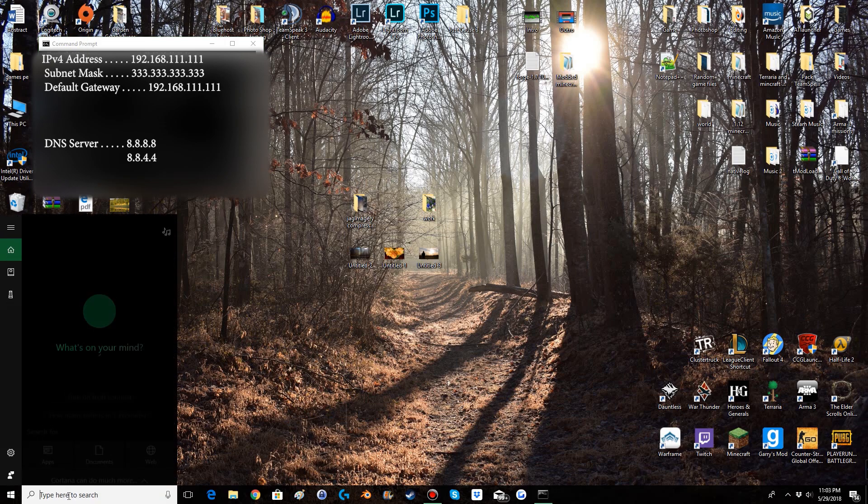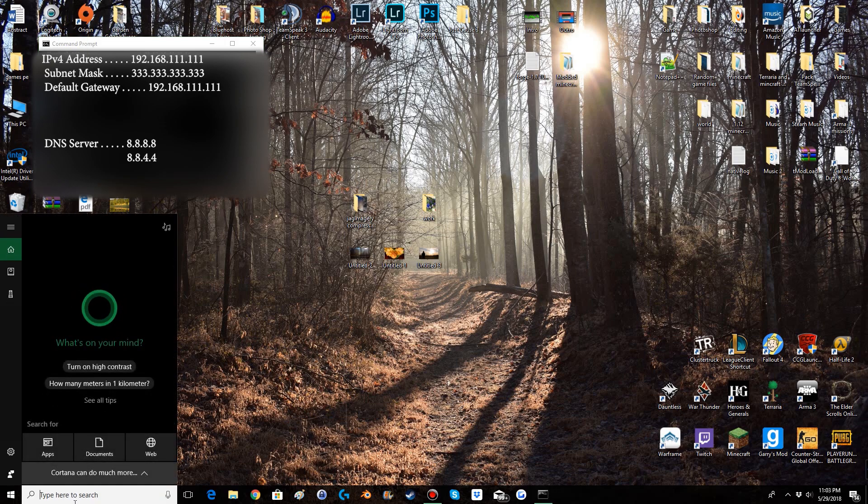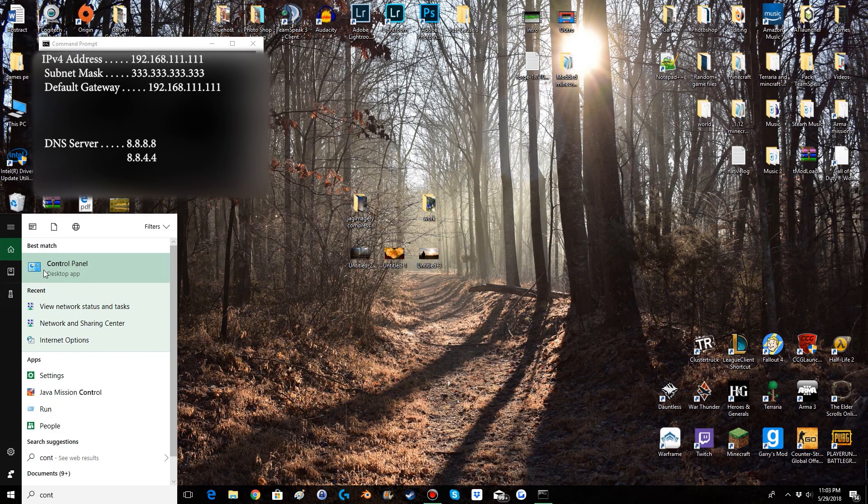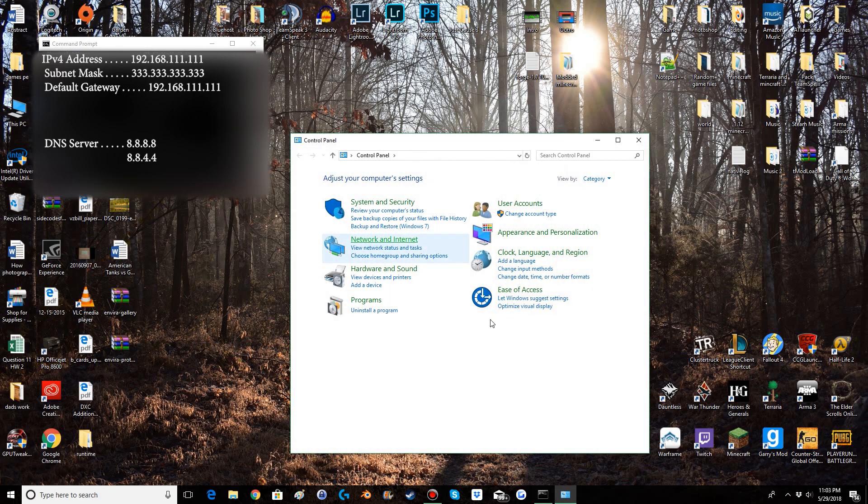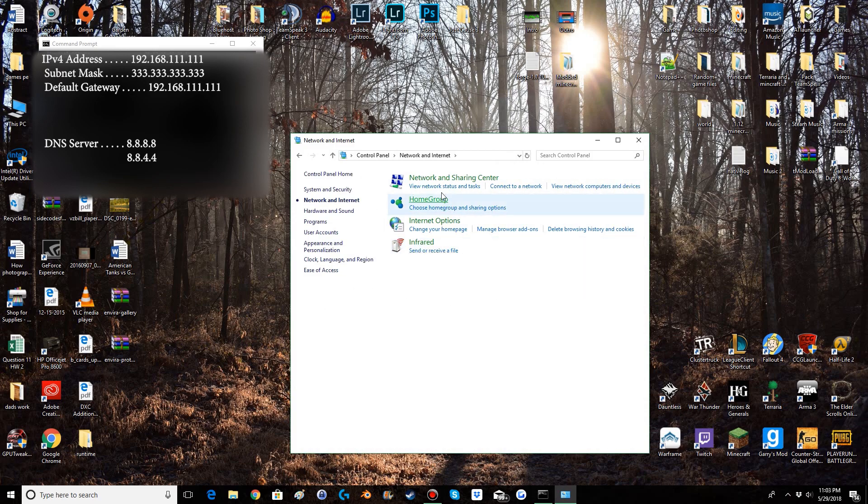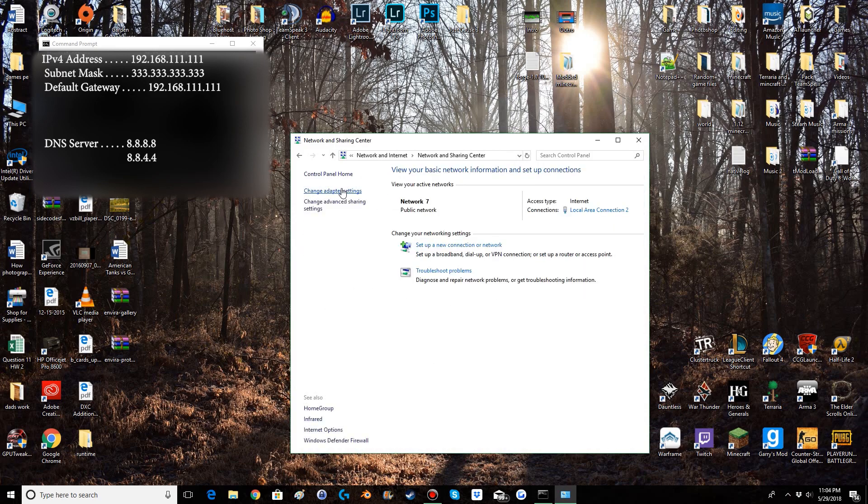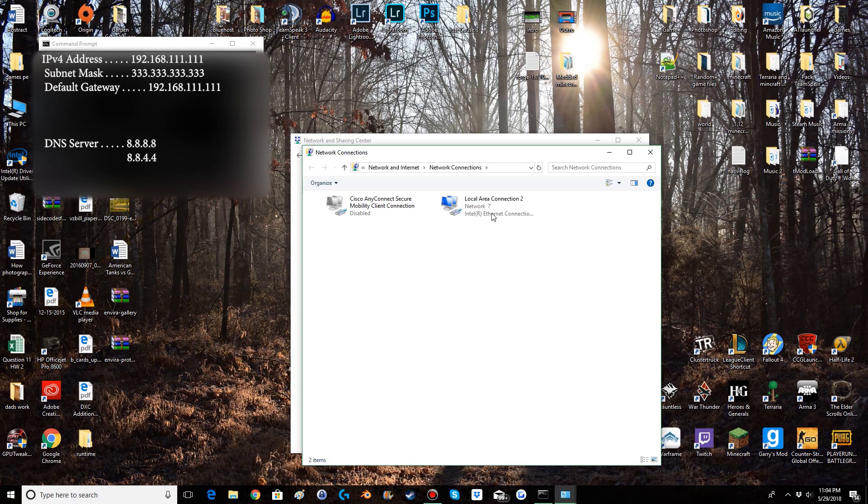So now you'll go to your home menu and you will search for control panel which should be the first option that comes up. If you open that you'll go to network and internet, view network status and task, and then change adapter settings which will bring up a window that looks something along these lines. This will list all of your current network connections and all but one should be disabled and the one that is not disabled is the network you're currently connected to.